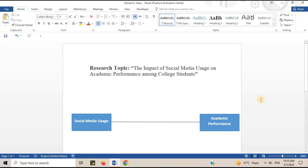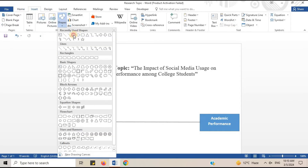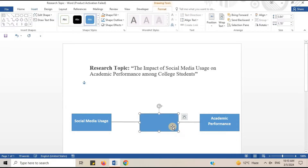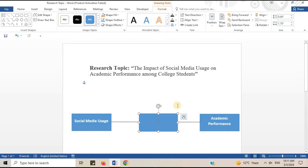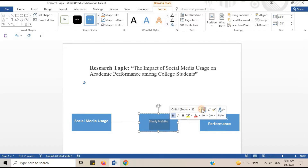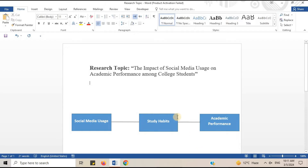This conceptual framework also includes a mediating variable — Study Habits — which may explain how social media usage affects academic performance. The mediating variable comes between the independent and dependent variable. I will draw a rectangle here for the mediating variable and insert the name: Study Habits. Study Habits can act as a mechanism through which social media usage influences academic outcomes.